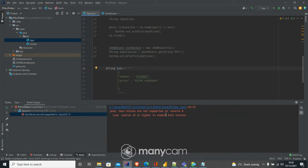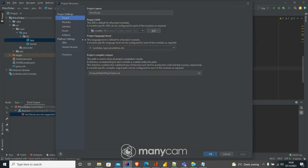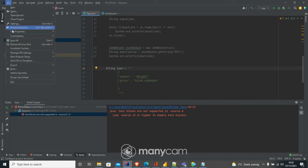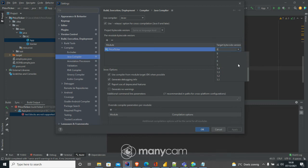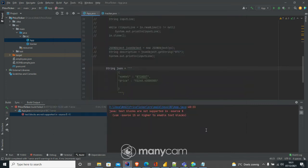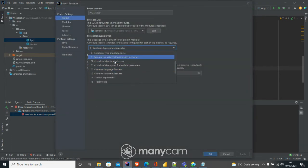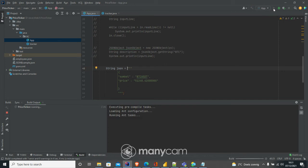I get an error: 'Java text block are not supported in source 8, use source 15 or higher.' I'm going to Project Structure and Java Compiler settings — I set it to 15. And in Project Structure I also set it to 15. Text blocks are not supported in older versions, but this makes it really easy for us to use.